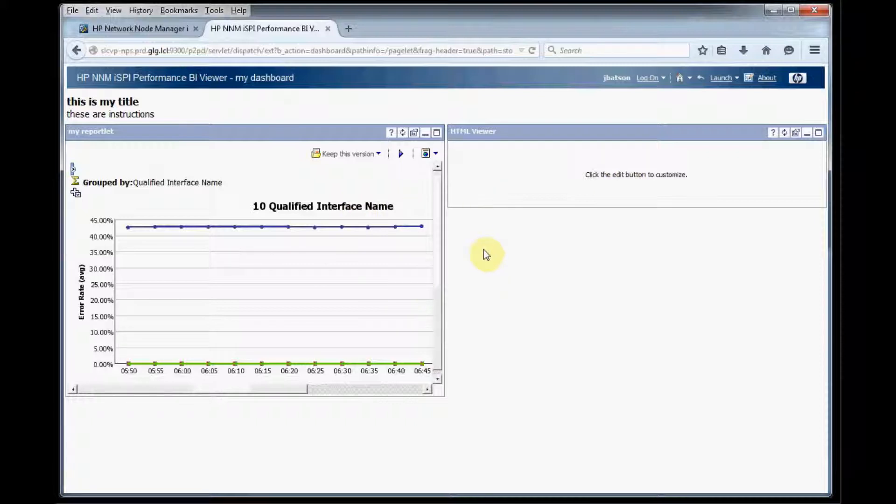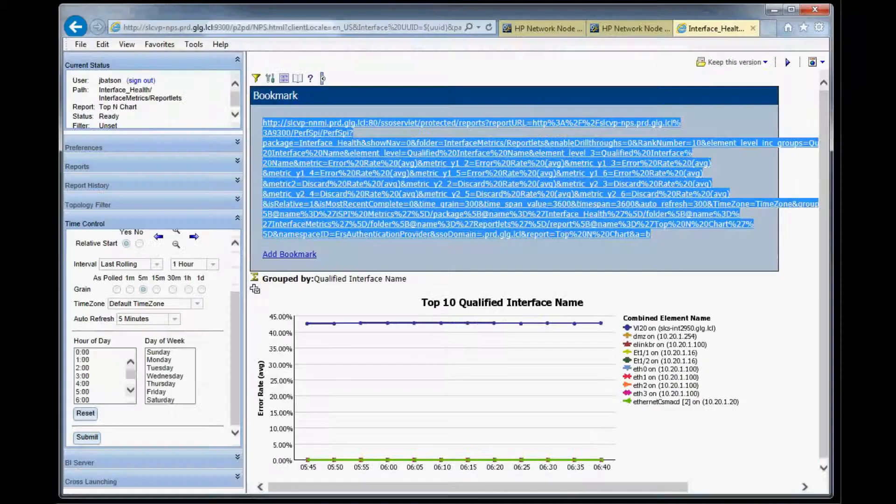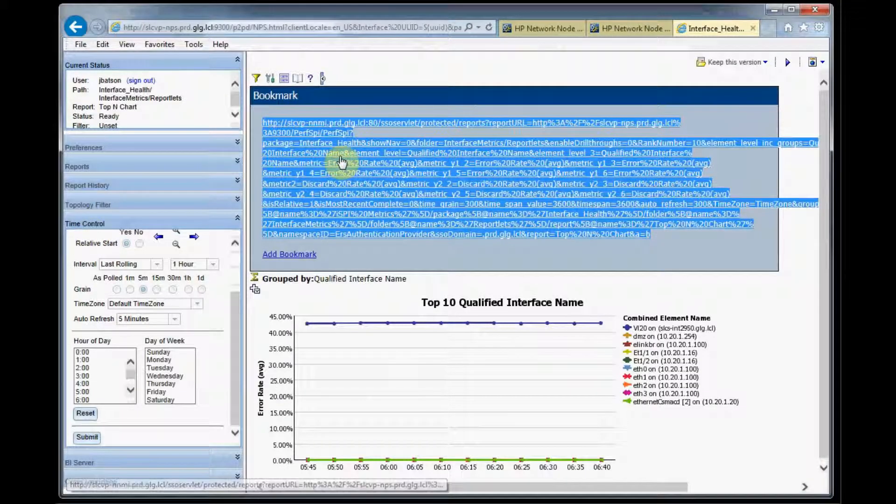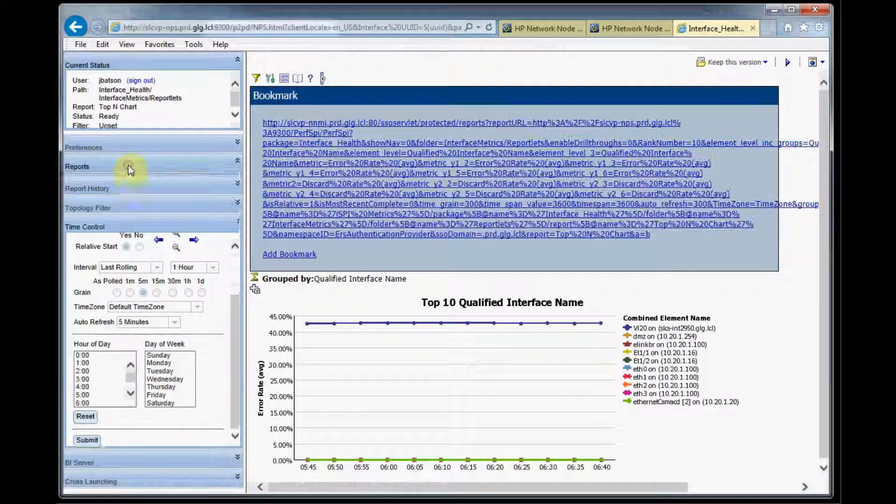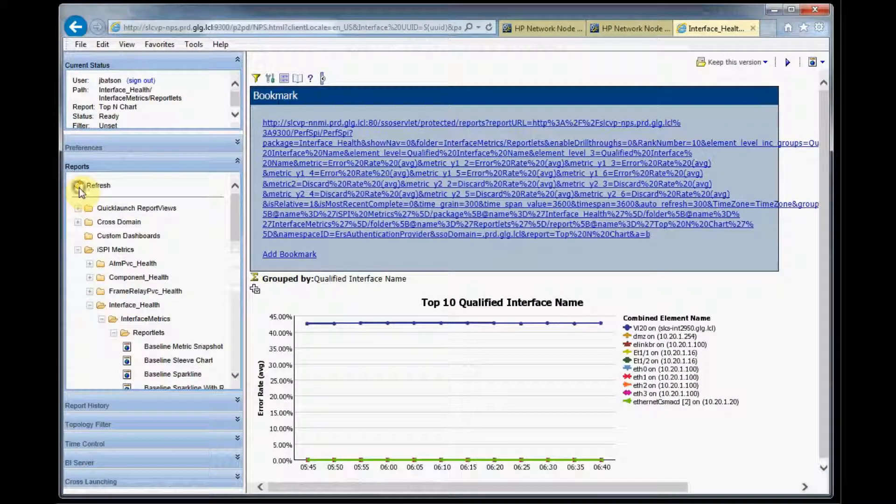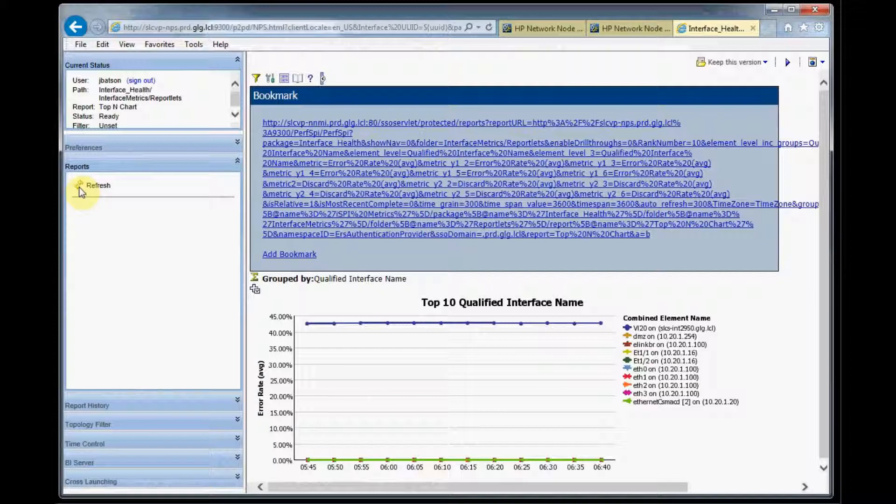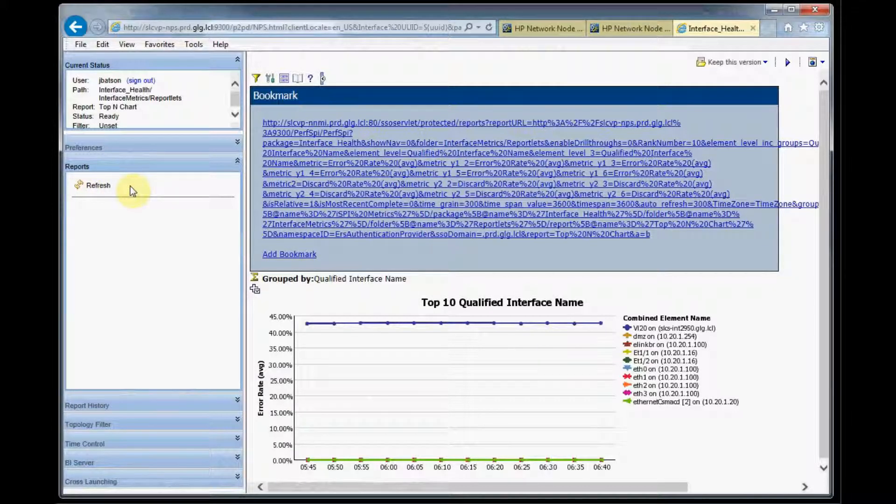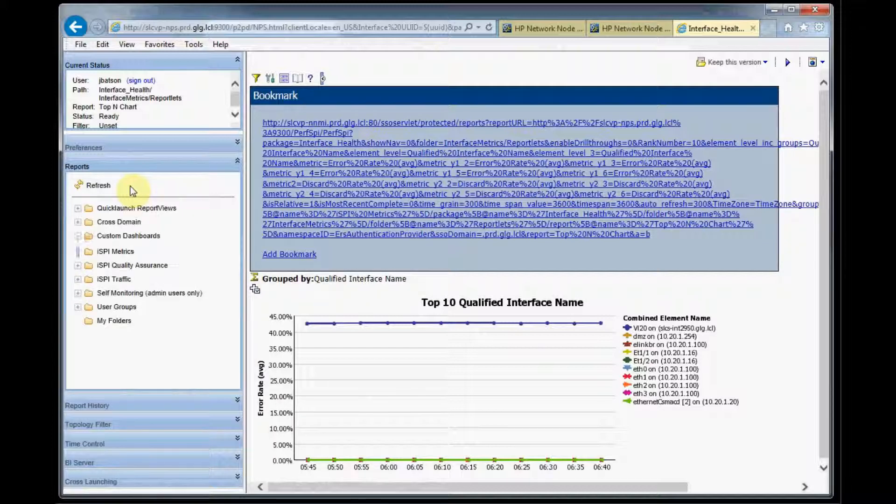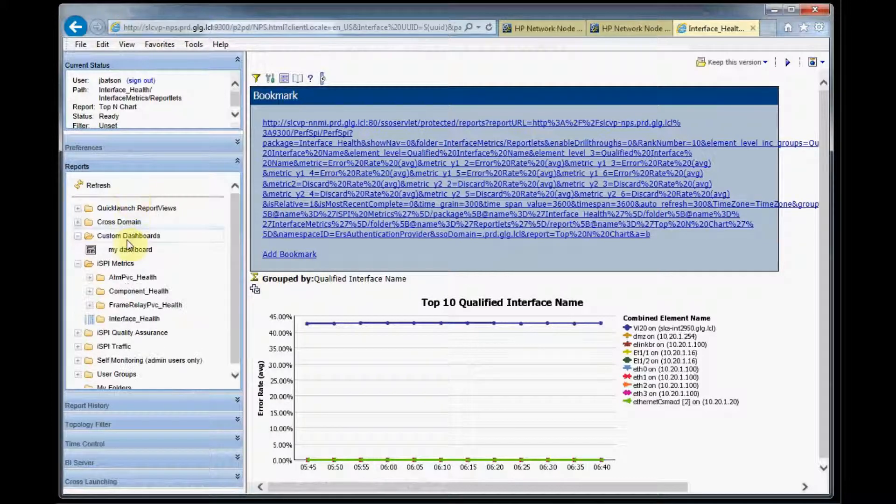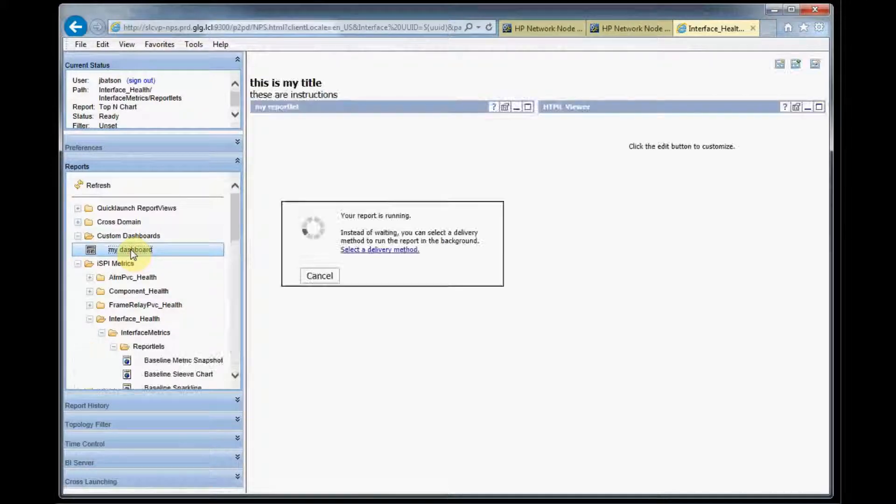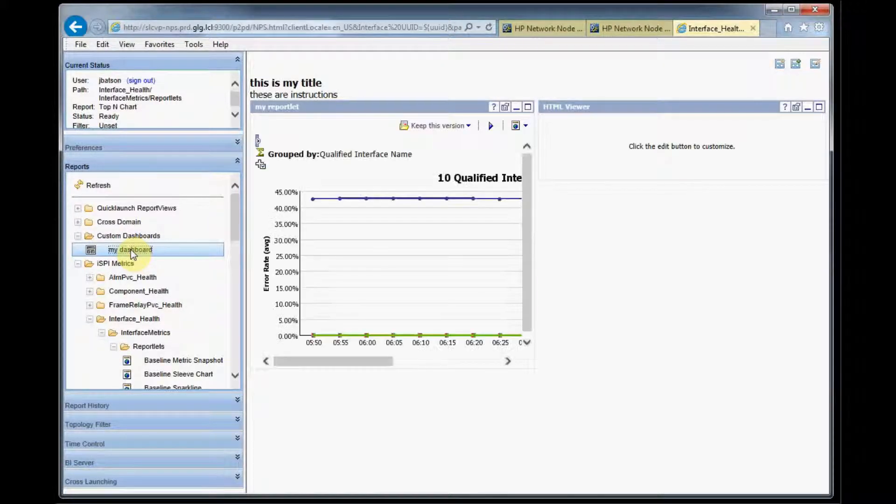So now this is saved automatically so we can go back to the reporting interface right here and if we refresh this right here we should see our dashboard show up underneath our custom dashboards folder. So there it is right there, that's our dashboard, so we'll click on that and then our report renders.